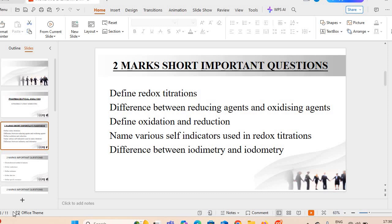Hello, very good evening to all of you. Welcome to my channel Inspire Pharma. Today I will take another interesting topic on this video — pharmaceutical analysis two marks important questions.